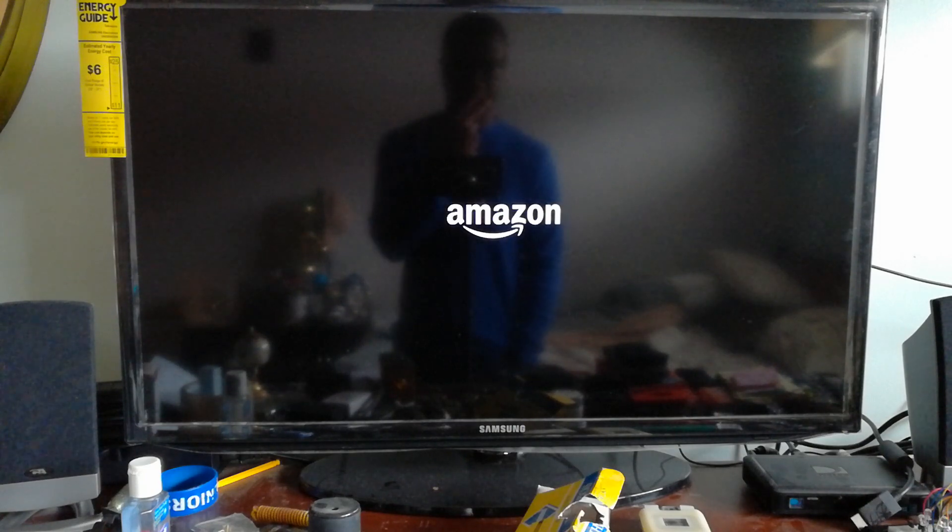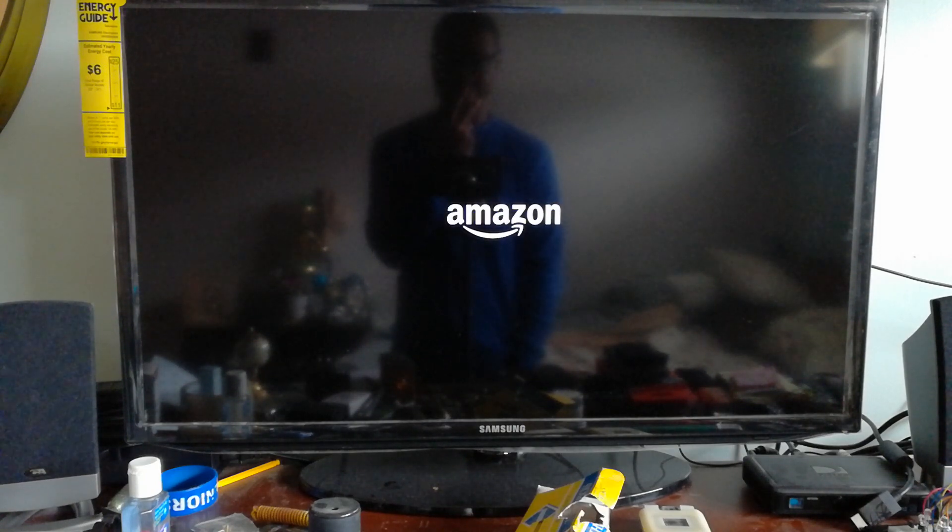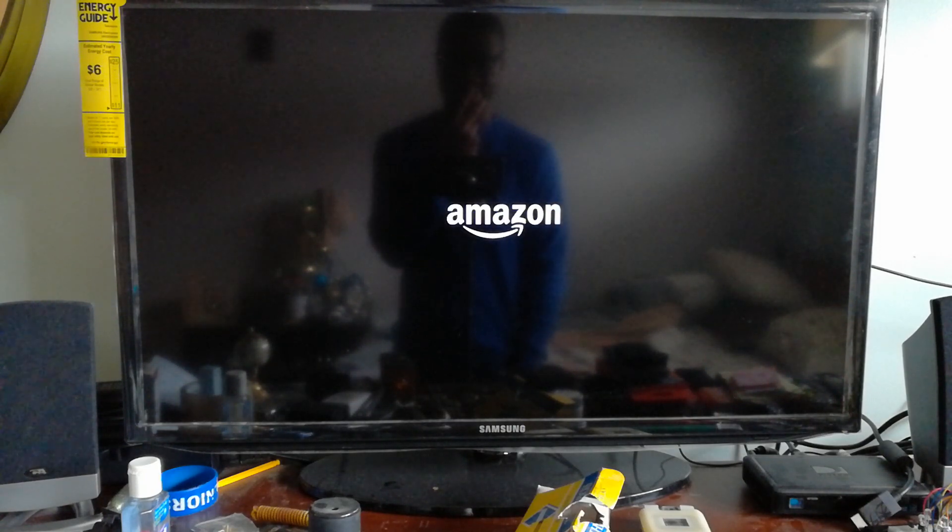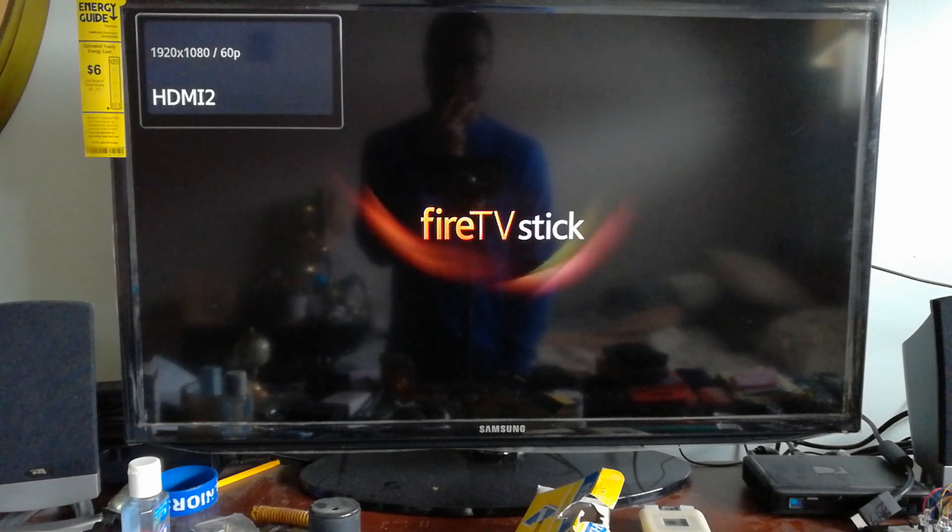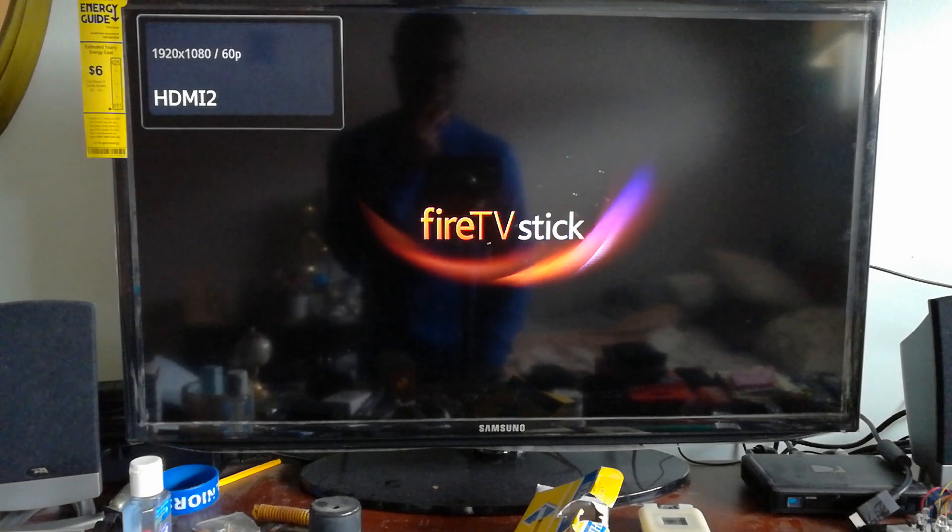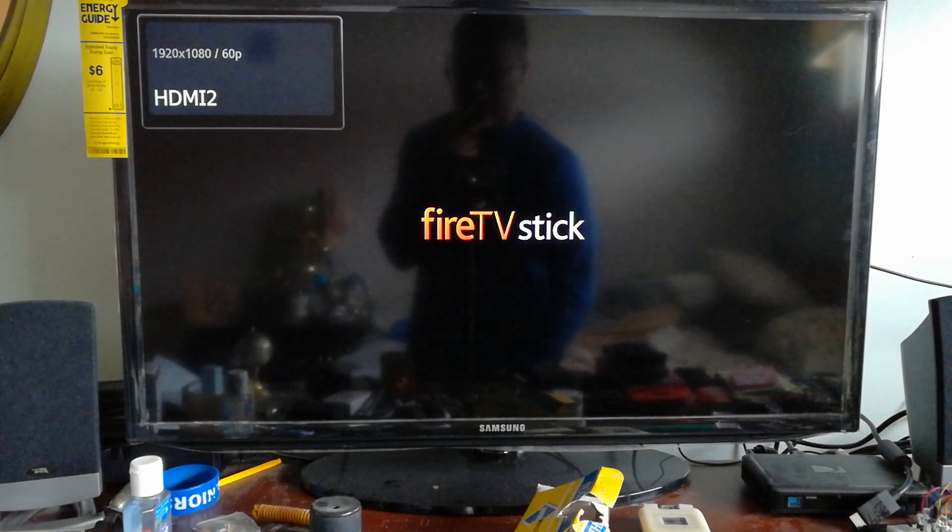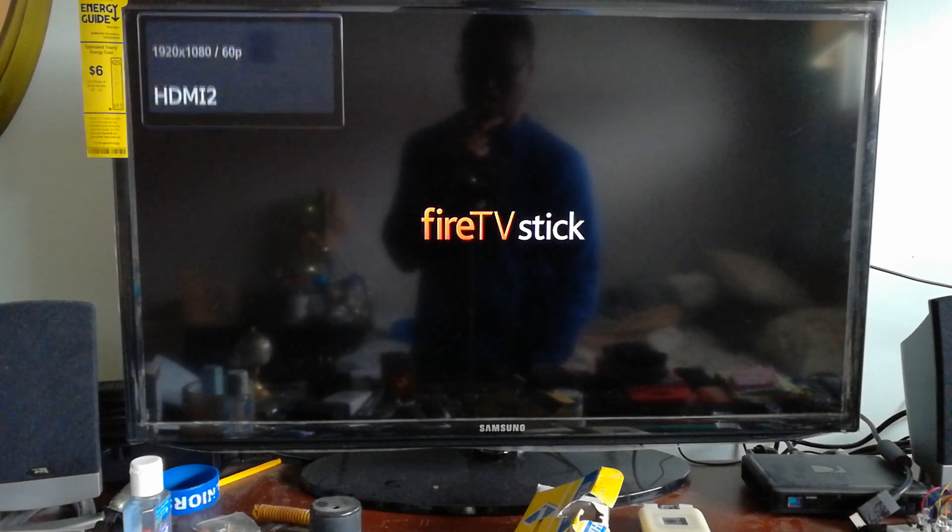As you can see, the Amazon Stick is now restarting.